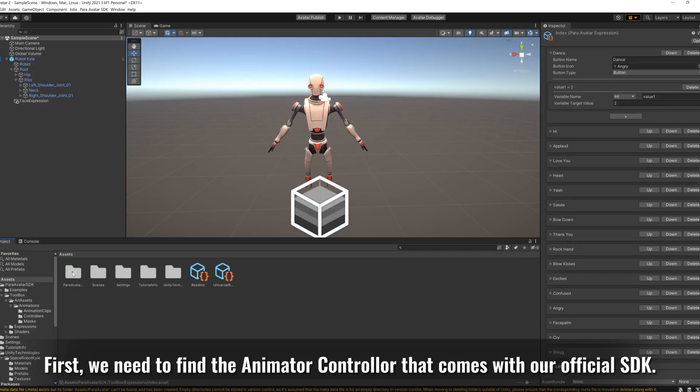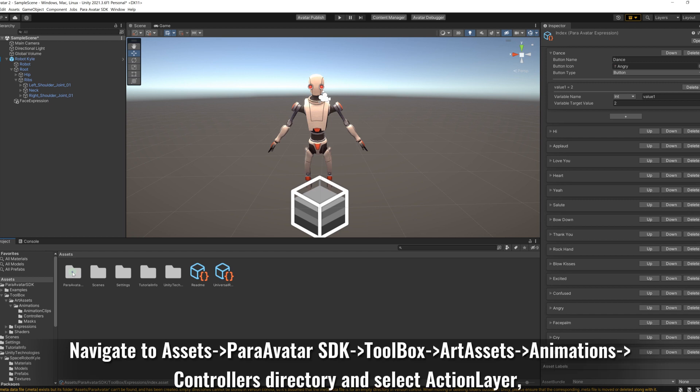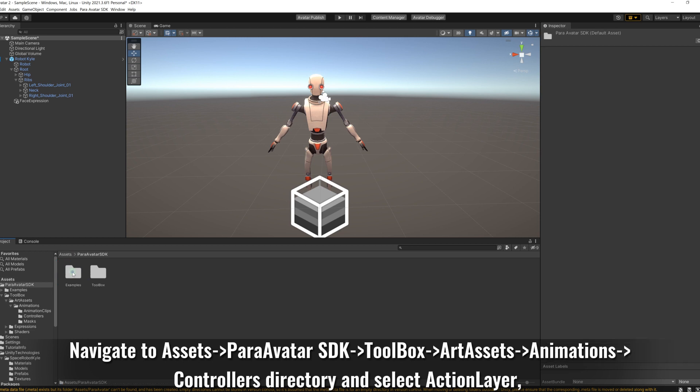First, we need to find the animator controller that comes with our official SDK. We will add an action on top of the space. Navigate to assets, greater than pair of editor SDK, greater than toolbox, greater than artisets.